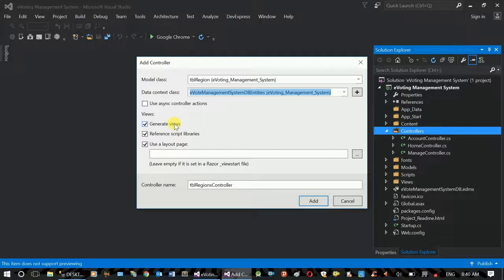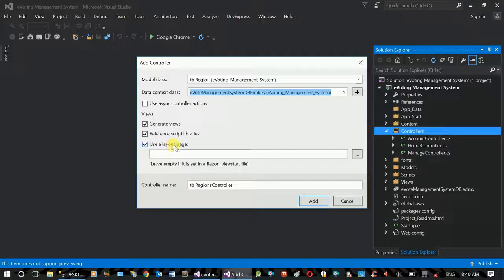Generate Views. In this controller you can create a new controller and generate options. You can use a Layout Page, Web Formula, and Master Page.